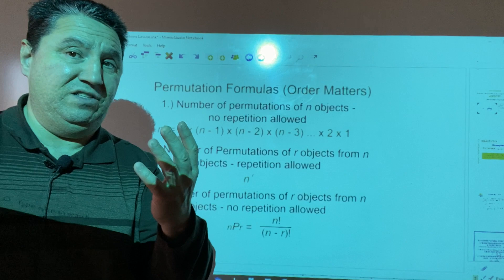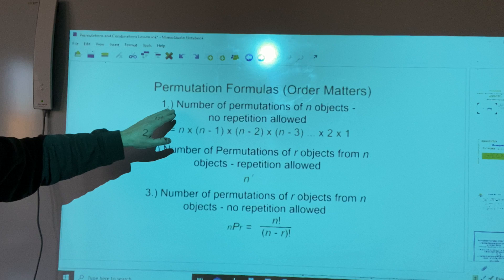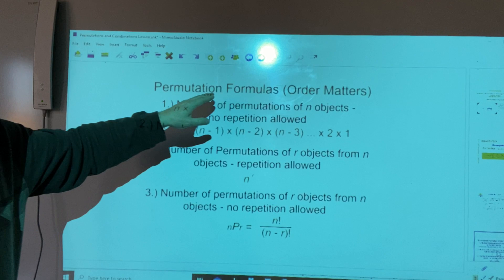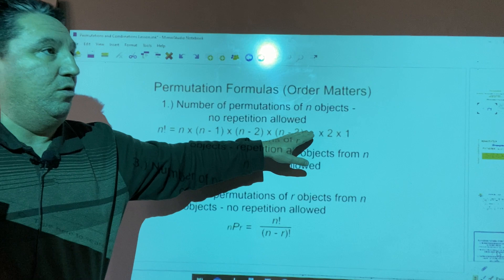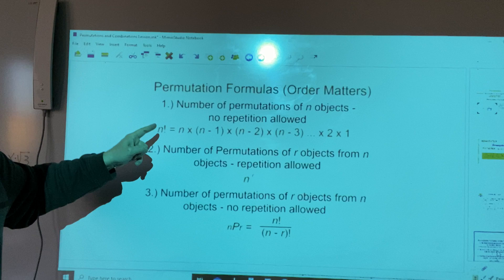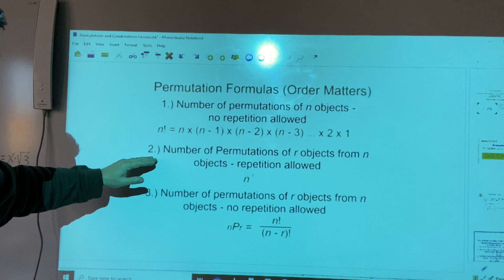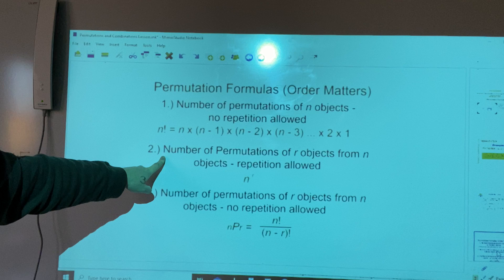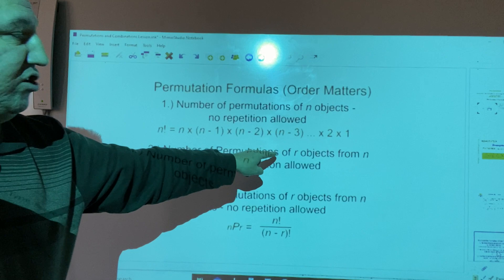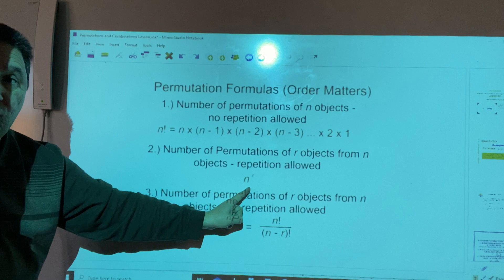We have different formulas for permutations depending on the case. We have three main cases. First, the number of permutations of n objects with no repetition allowed — it's given by the formula for n factorial. Second, when repetition is allowed and we have to find the number of permutations of r objects from n objects, the formula is n to the power of r.